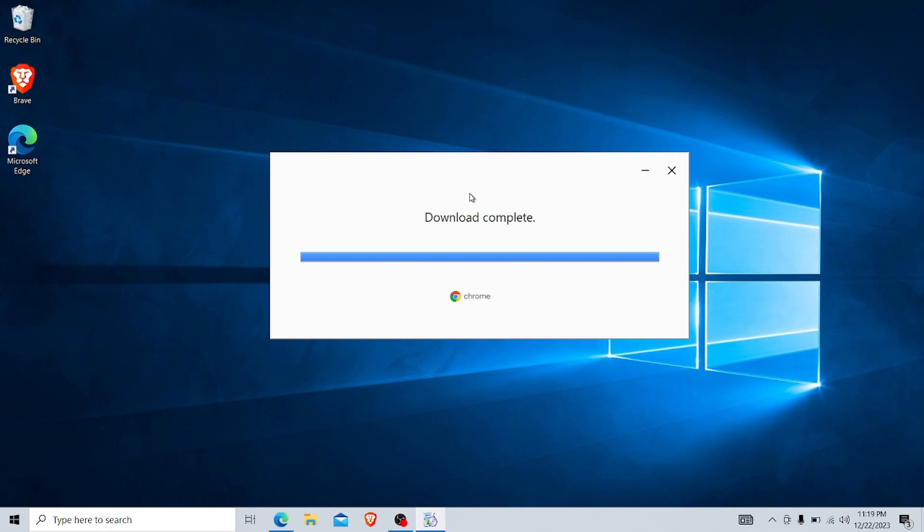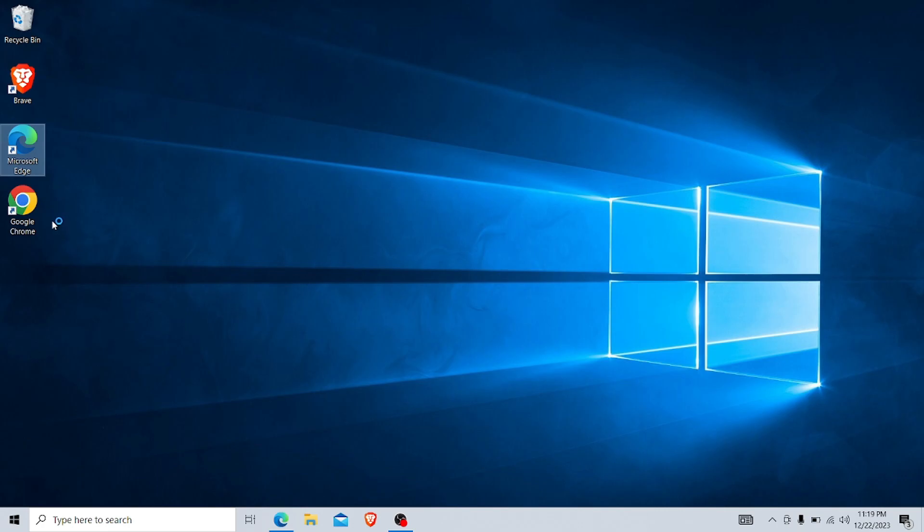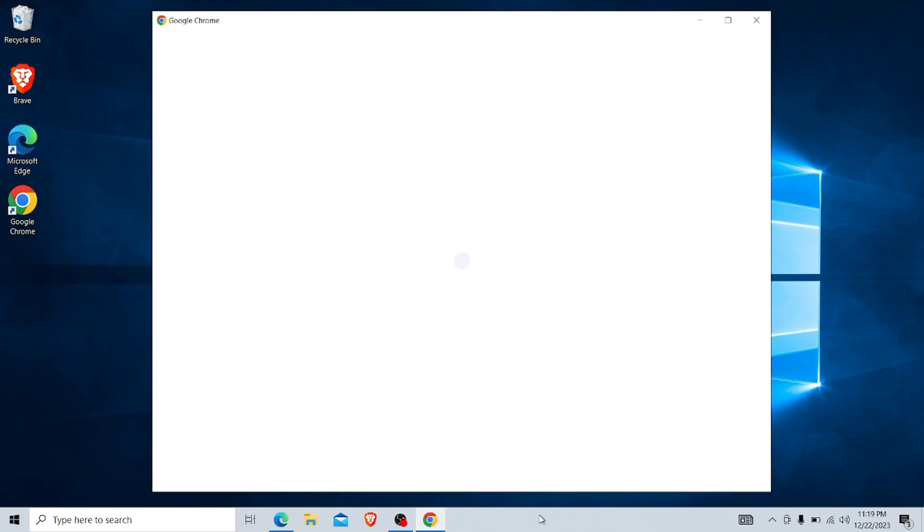Yes, it's completed and automatically will be installing. We are mostly done and it's just opening automatically.